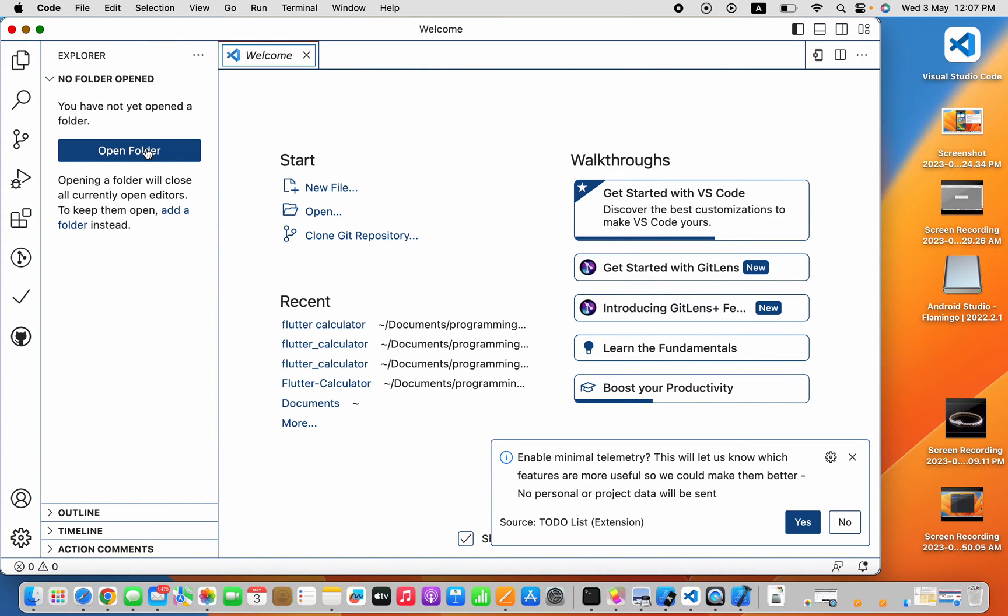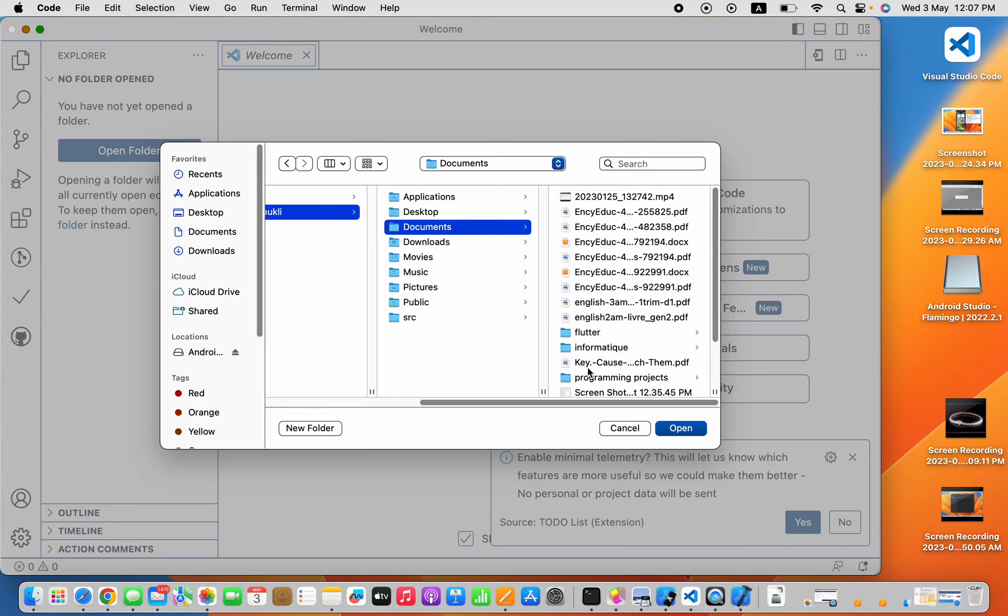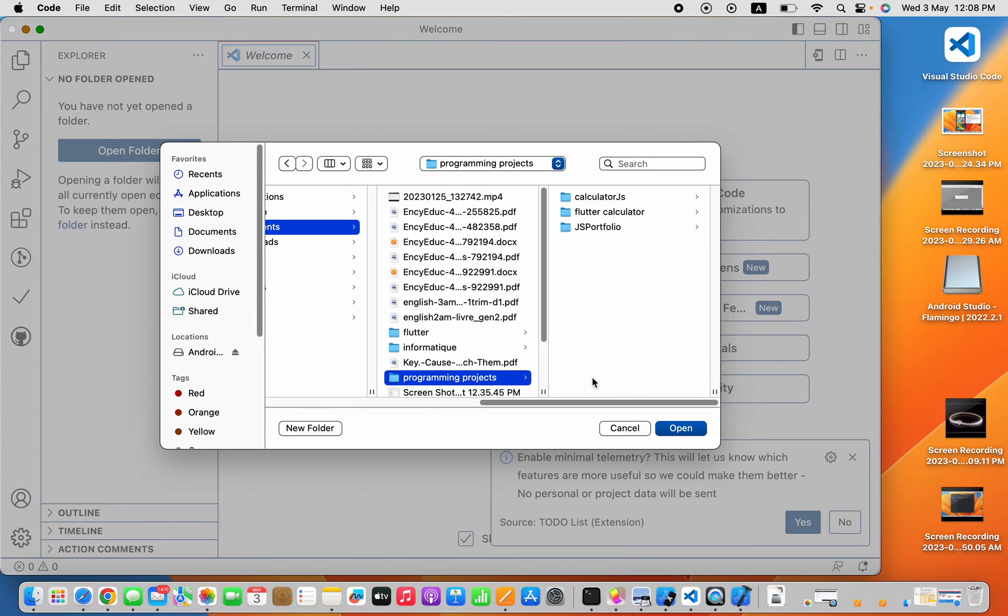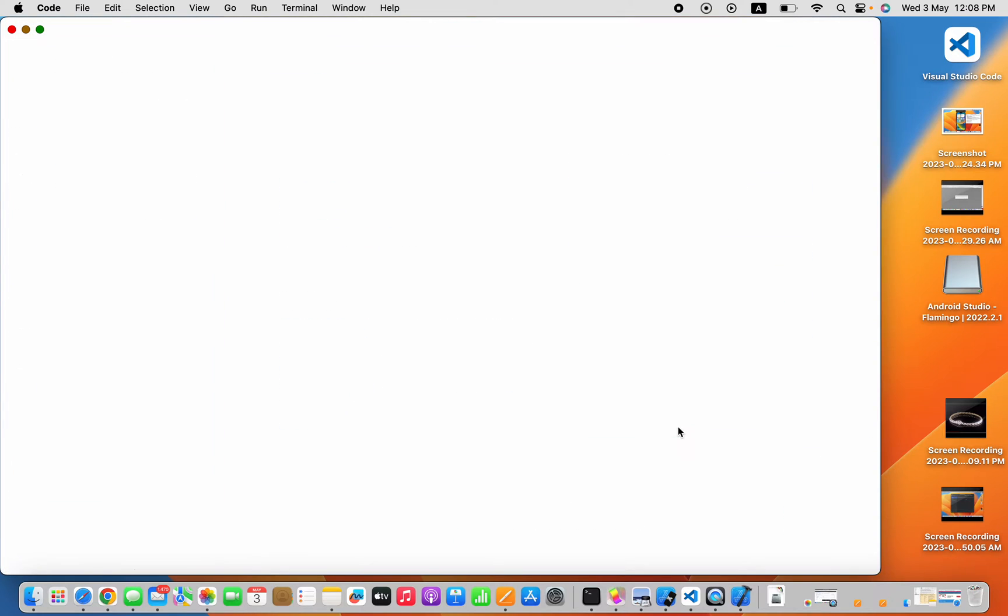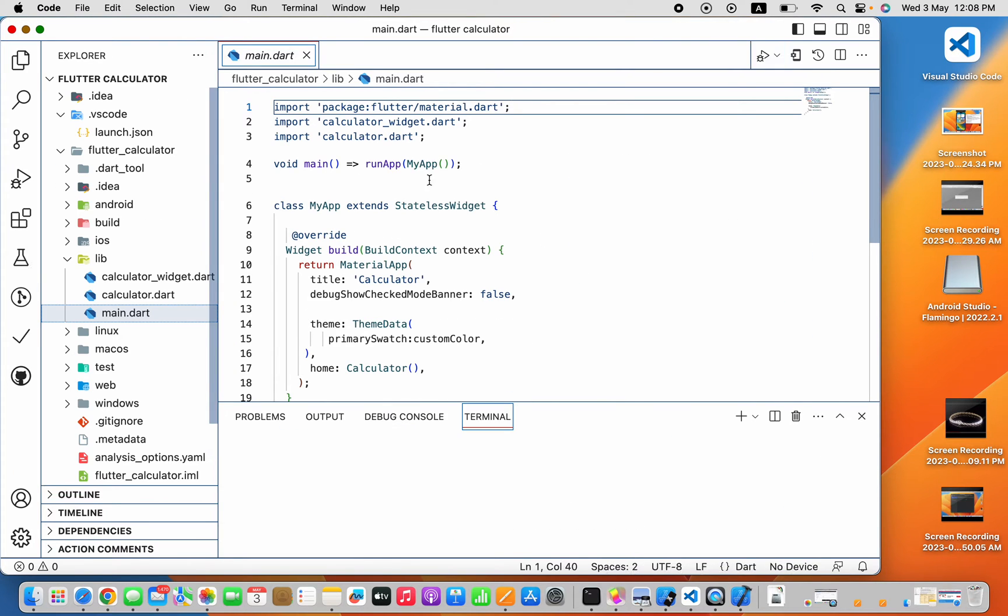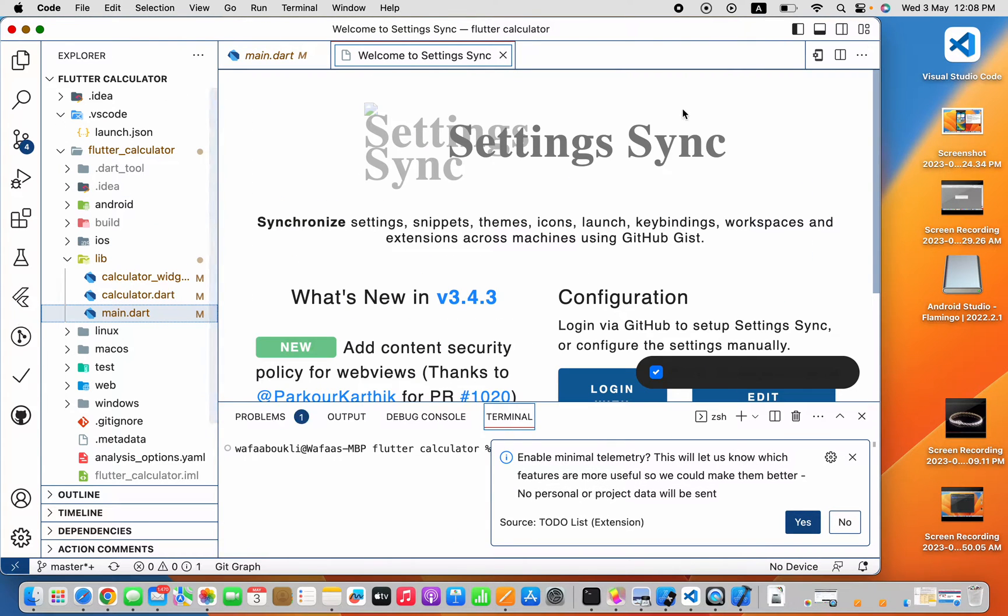And open your folder. So I'm gonna try to run a Flutter application. So here is my Flutter app now.